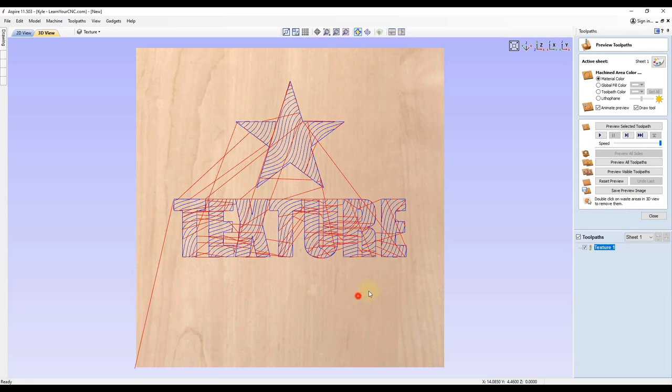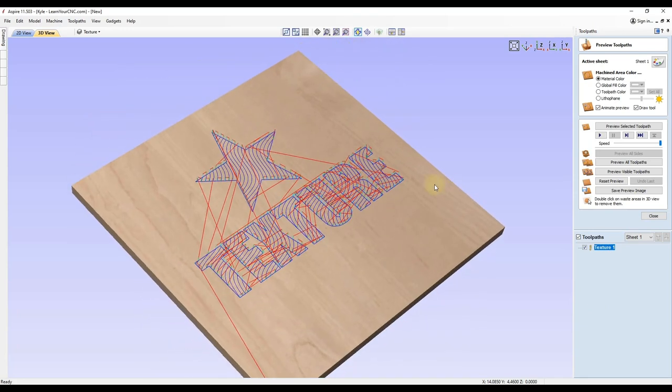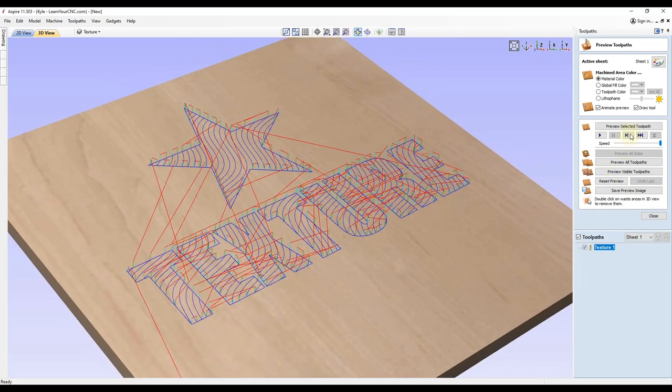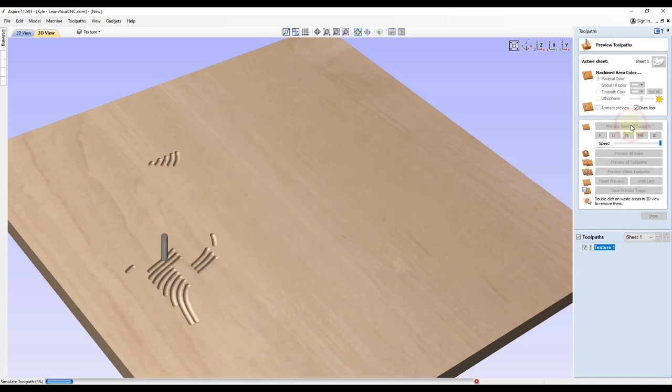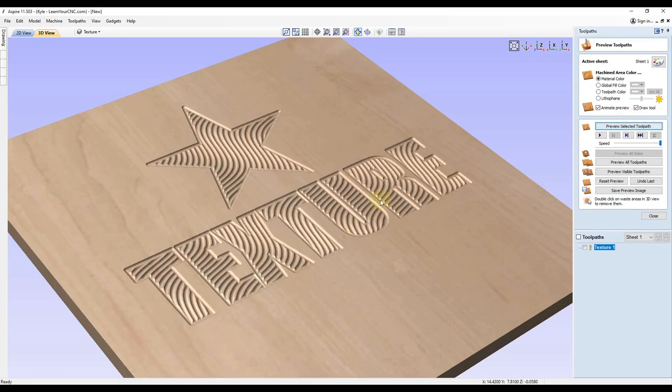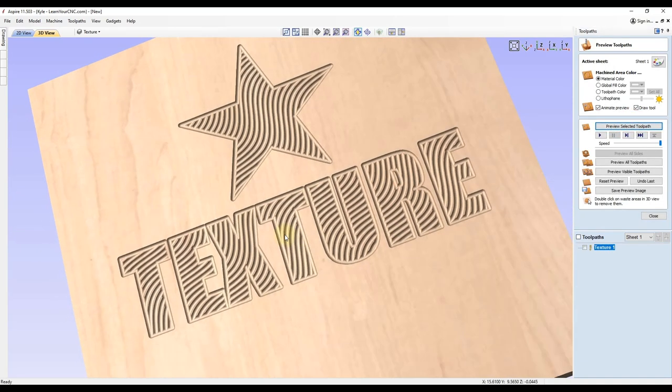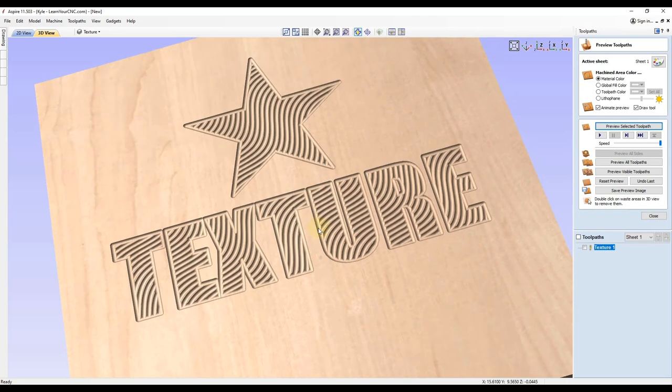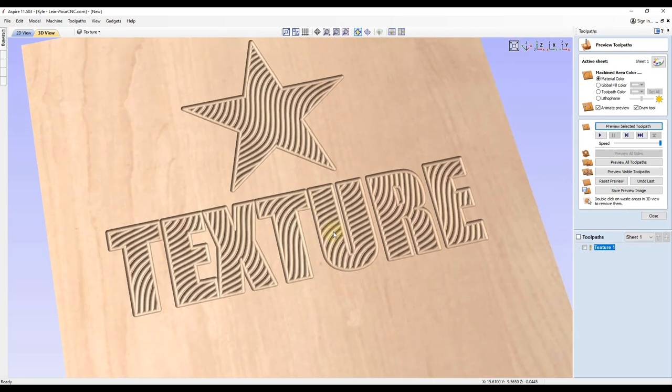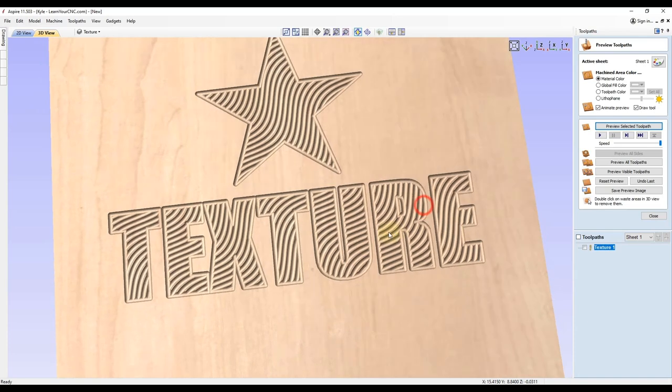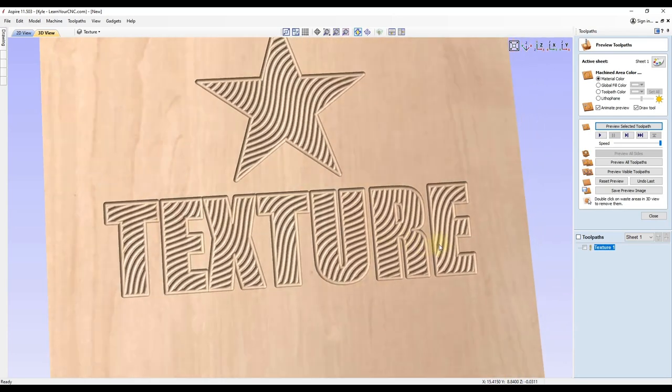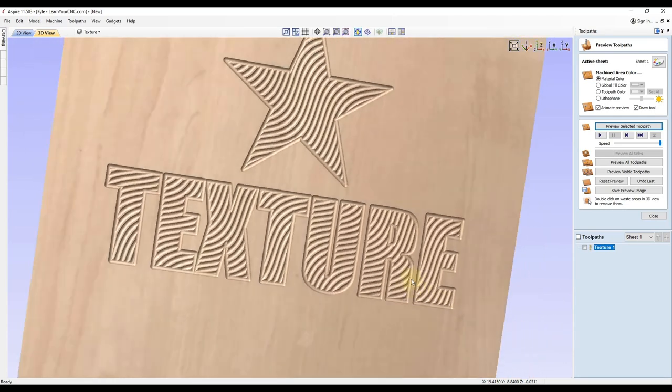And then you will see the toolpath that it gives us. And then if we click preview, you can see just like that. Now we got some text that has some nice texture into it. And this could make your signs stand out from a lot of other signs that are out there.